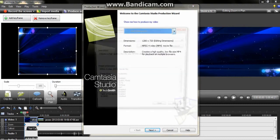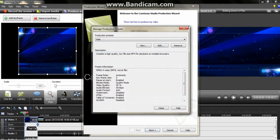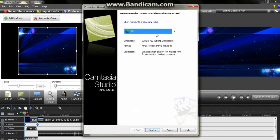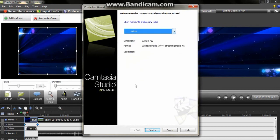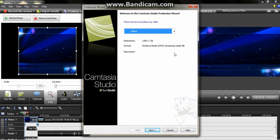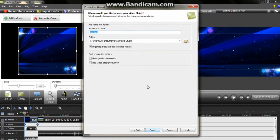So click produce and share. And you want to have videos which is my thing. So go to add/edit preset and you can create all that. So you want it to be the dimensions 1280 by 720. And you want the format for it as Windows Media Stream media file which is WMV. So click next and I'll just put tutorial video.